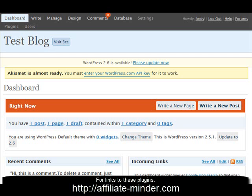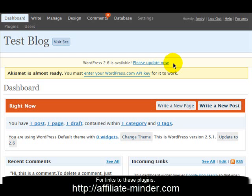What you can see on the screen is my dashboard when I log into WordPress. Up here you've got a notice that WordPress 2.6 is available. I would recommend you don't update immediately when a new version is available, because plugins sometimes take a little while to catch up and the plugins you're using may not be compatible. So wait a couple of weeks and make sure the plugins you're using are compatible with 2.6 before upgrading.